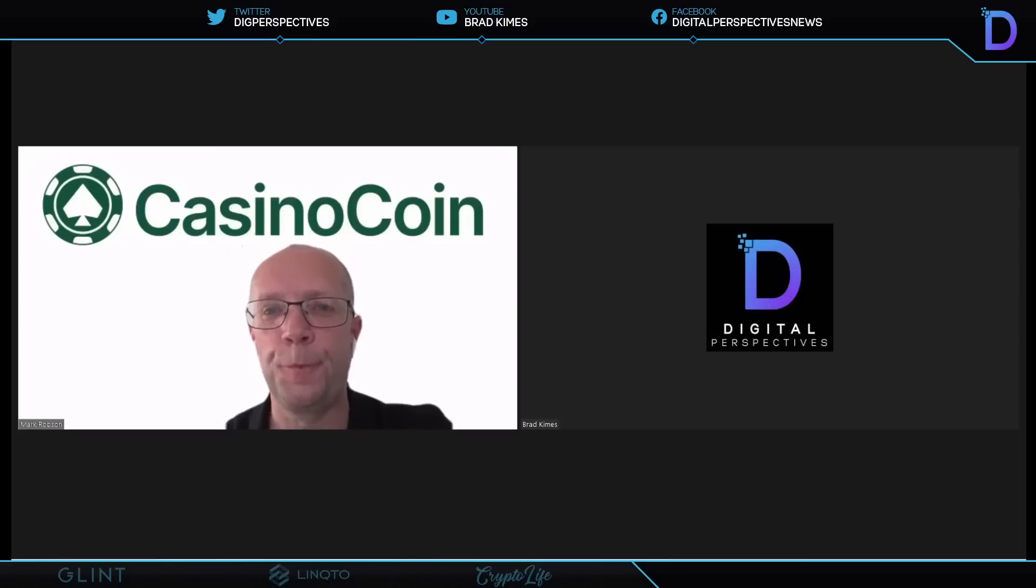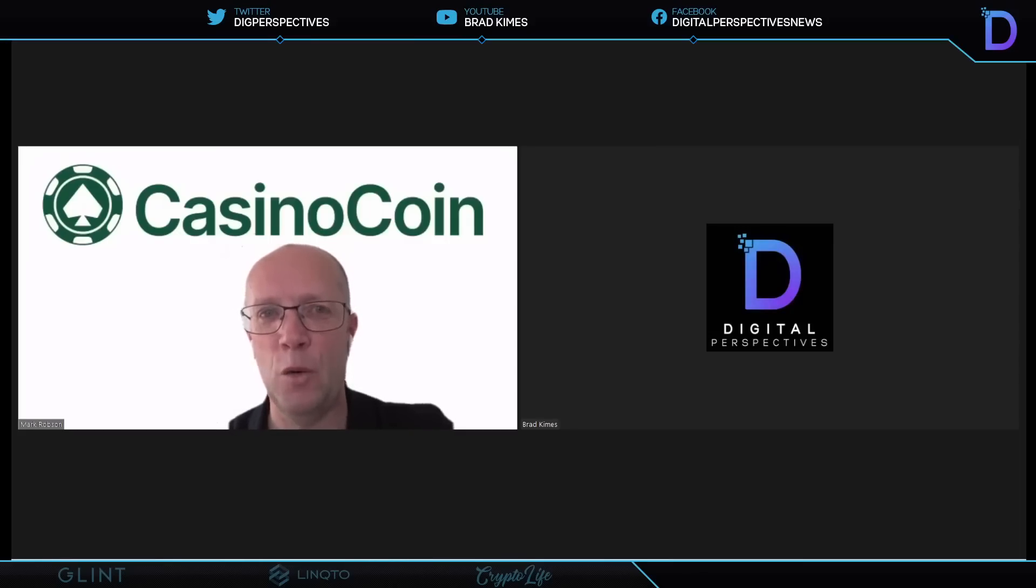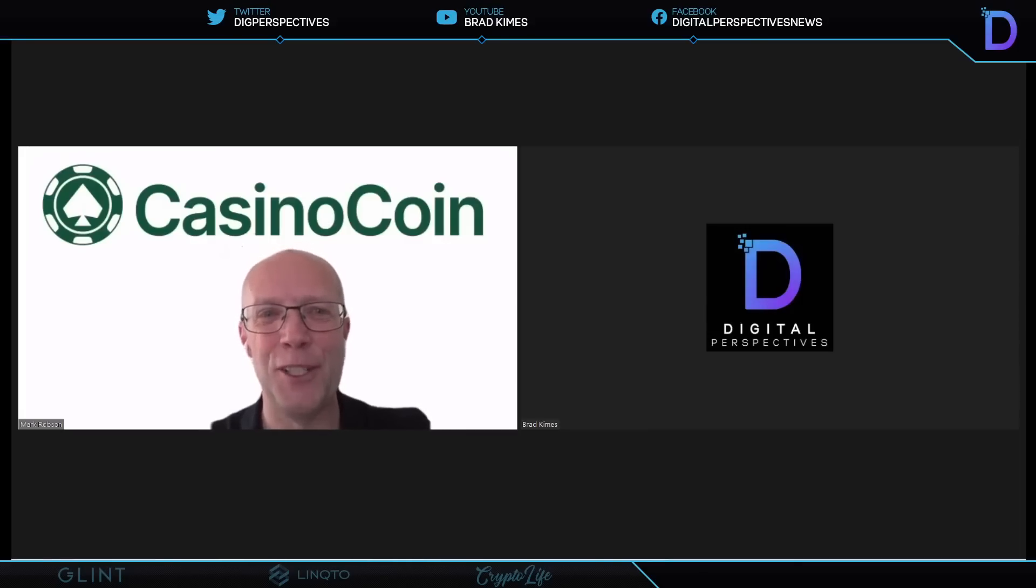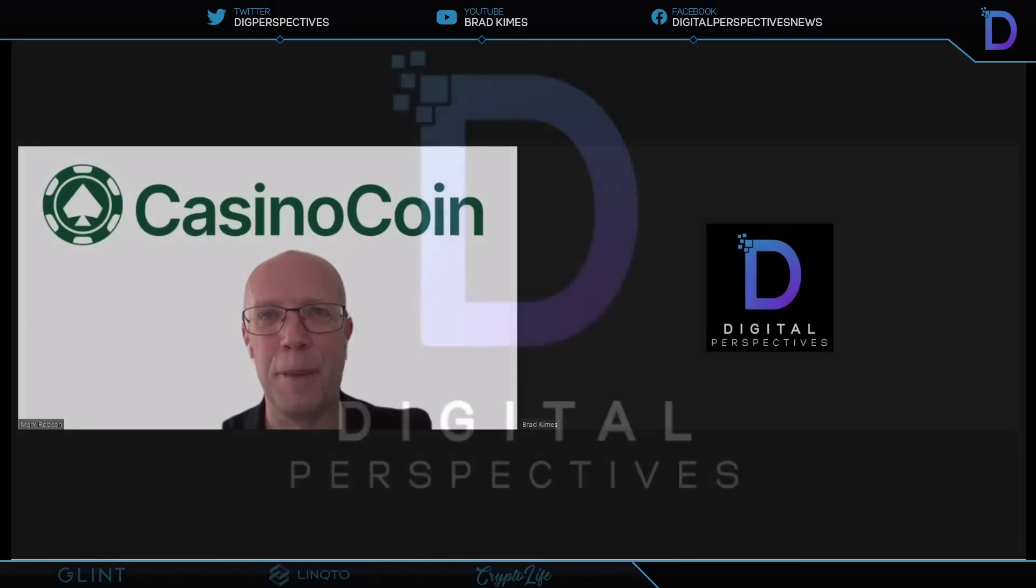That is truly exciting. Mark, I want to thank you for taking the time to sit down with me today. Mark Robson, CEO of Eminence CasinoCoin. Thank you so much. Don't go anywhere. Thanks very much. Thank you. Bye-bye.